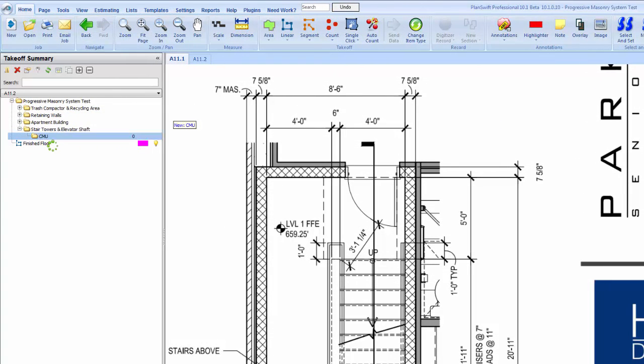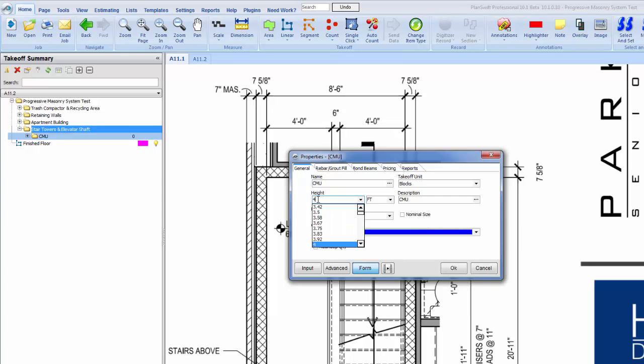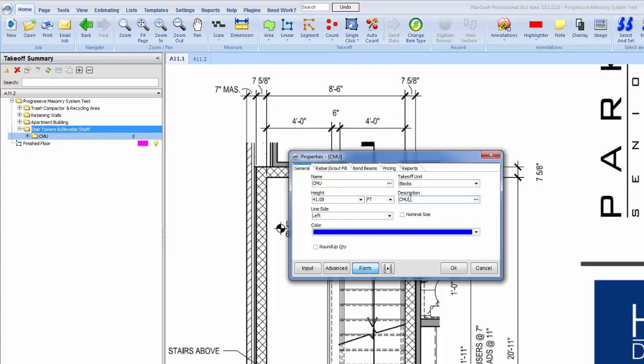Our height was 41 foot 1 and I'm going to name that stair tower number one.